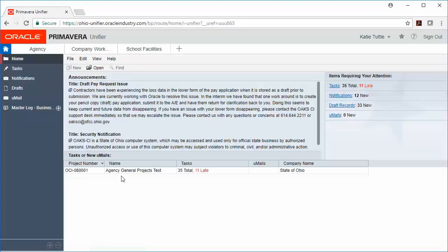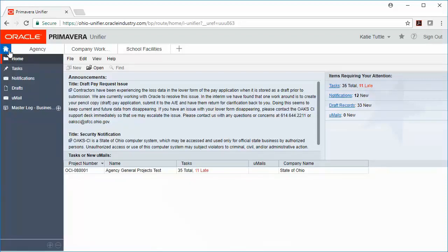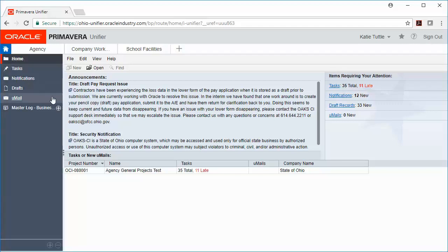Once you log into the system, you'll land on what's called your home page. You can see that by the little house up here in the upper left-hand corner, and that home button is permanently located on the left-hand side of your page. This home page allows you to see a couple different things.